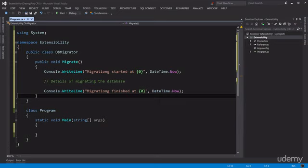The problem with this kind of implementation is if tomorrow we decide to use a file or a database instead of the console, we have to come back to this method and change it, which means this class has to be recompiled and redeployed. In an ideal world we would like to design our software such that we can change its behavior without changing its code.